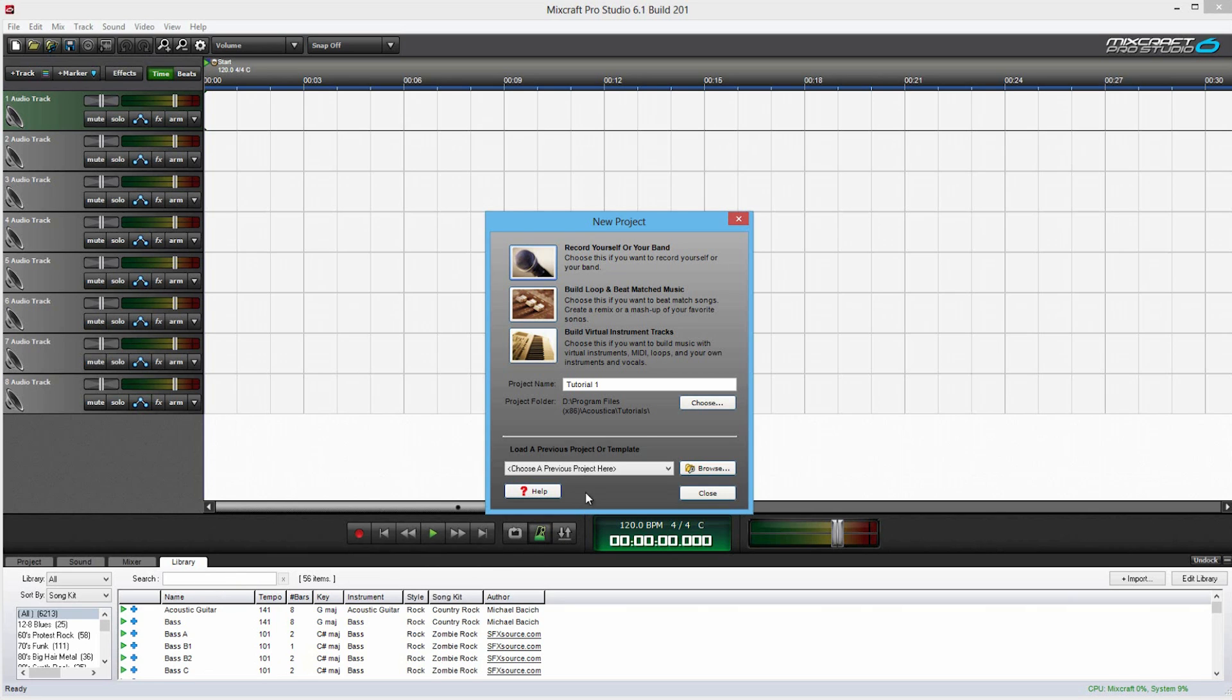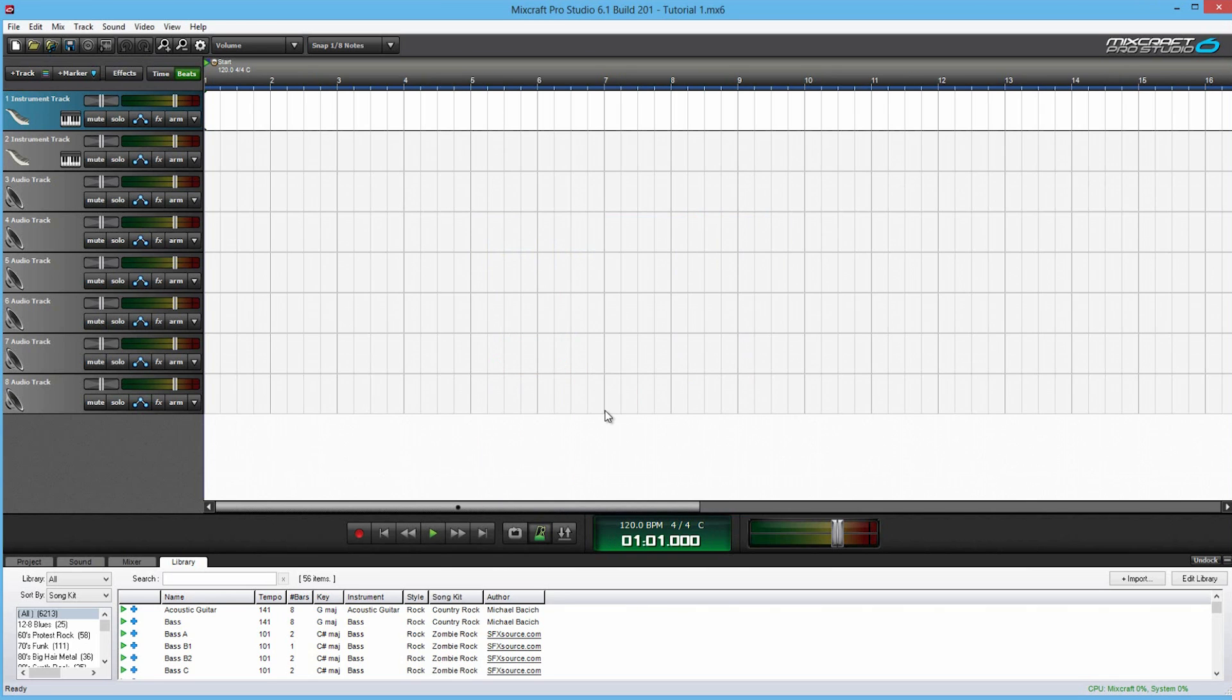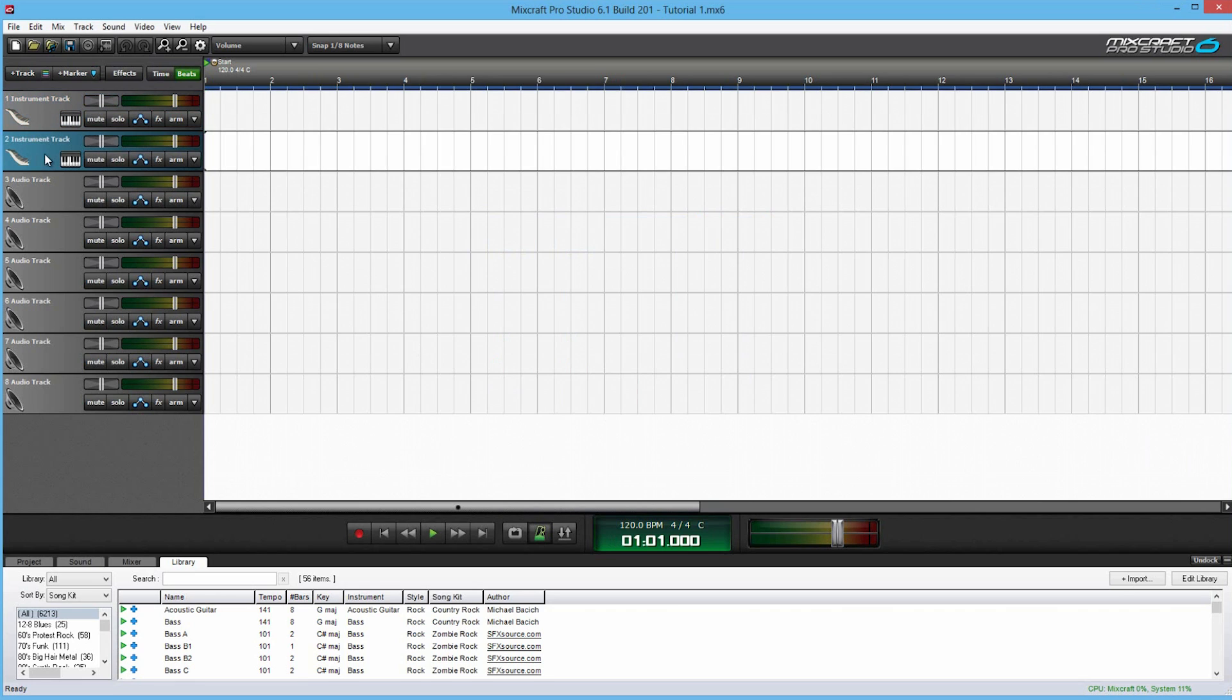So we're just going to press close here and I'll set the new project. I'm going to start it with build virtual instruments. And as you can see, you have instrument track one, instrument track two.